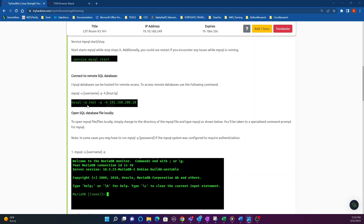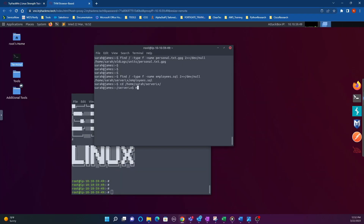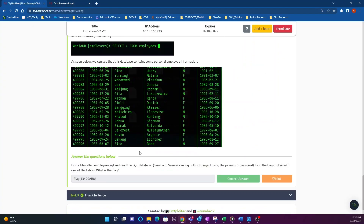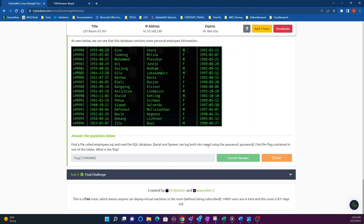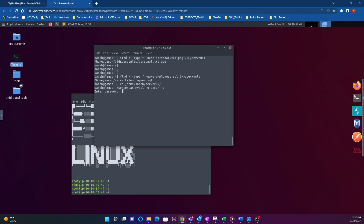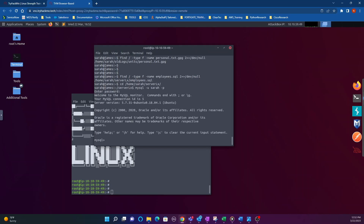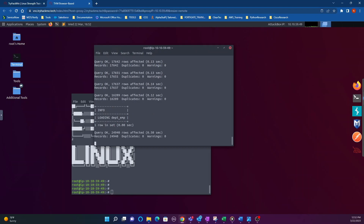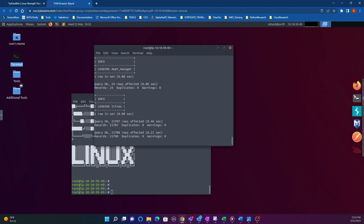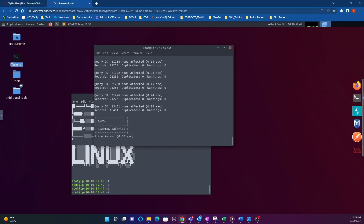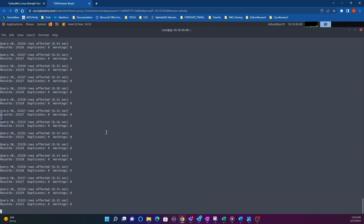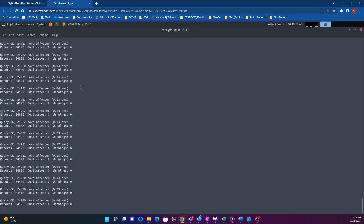To log in, the command syntax is: mysql -u sarah (dash u for username), and the question tells us sarah and samir can both log into MySQL using the password 'password'. Add a -p flag and it prompts you for the password. Once you're in, to pull up the database use the source command followed by the filename. It takes about a minute to a minute and a half — if you have a fresh VM instance it may take longer.